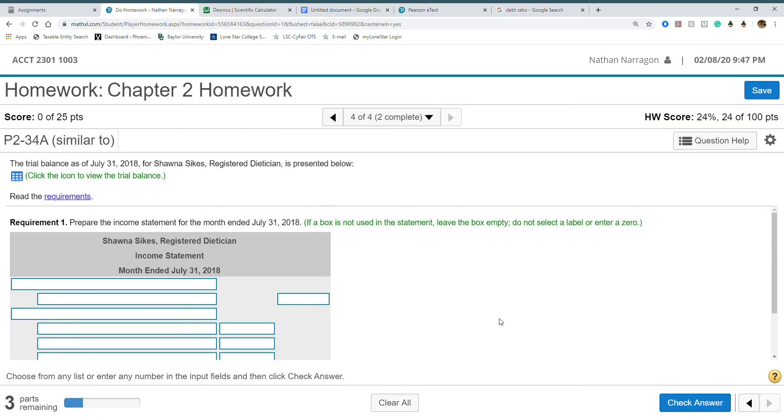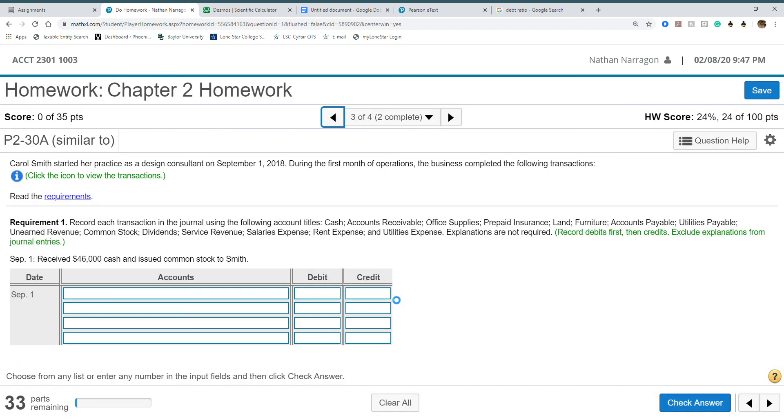Nothing too major going on. As long as you're following the notes and understand how to make journal entries, you'll be perfectly fine. Again, if you have any questions, just let me know.